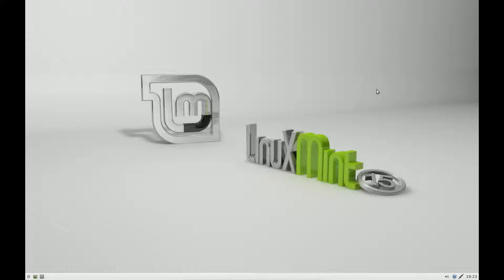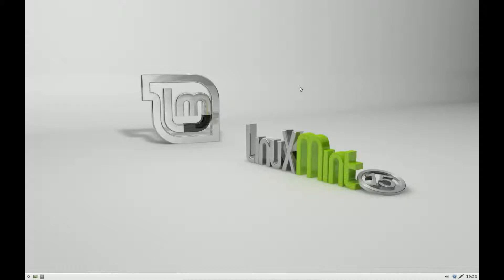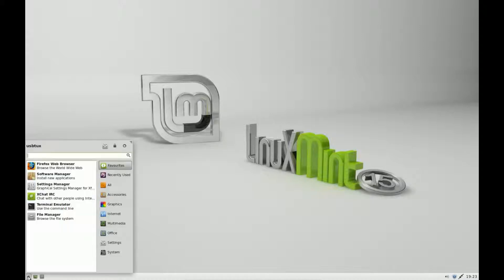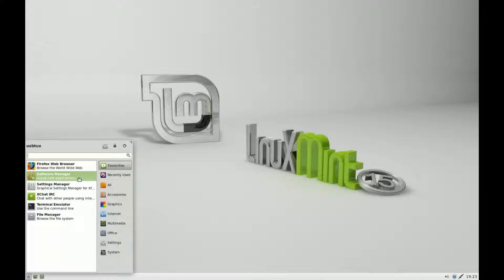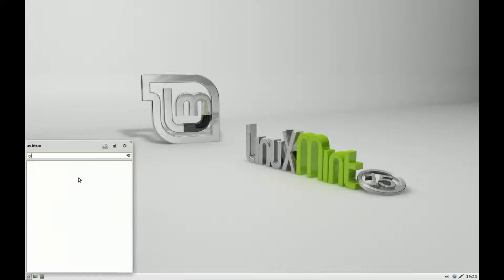Hello there. Today we're going to install OwnCloud onto Mint XFCE. First of all, we need to install it. We could install it via Software Manager, but I'm going to install it using Synaptic.